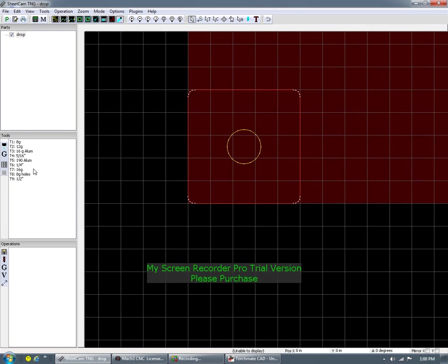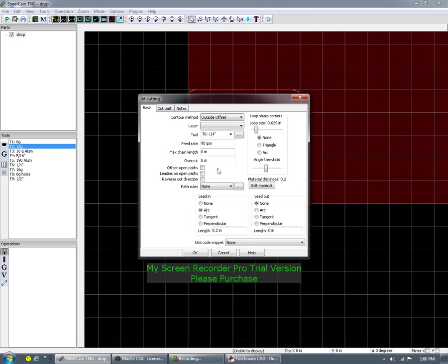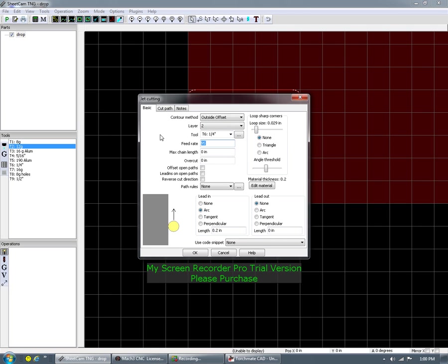We're not going to mess with any contours or anything. Let's just say this is a 12 gauge part, so we're going to simply put a tool path on it. Select your default layer. Sometimes on import it's 0 or 2, but that's just your base layer. Say it's a quarter inch at 95 — actually I think 95 may be a little too fast, we'll go 85. And then we've got our 0.2 lead in.